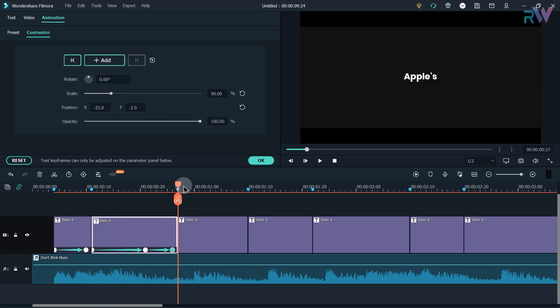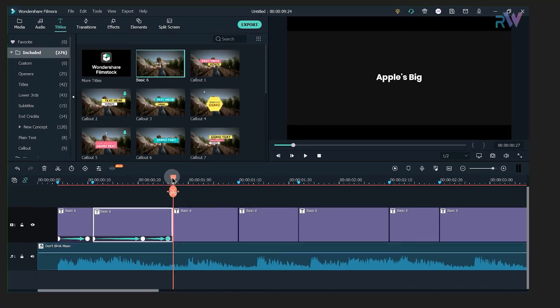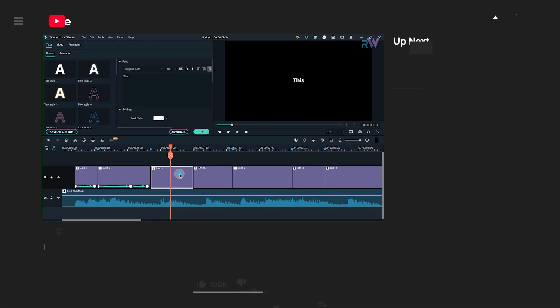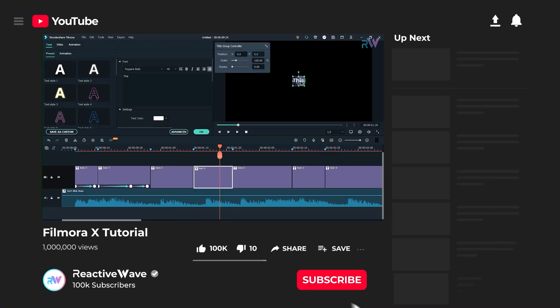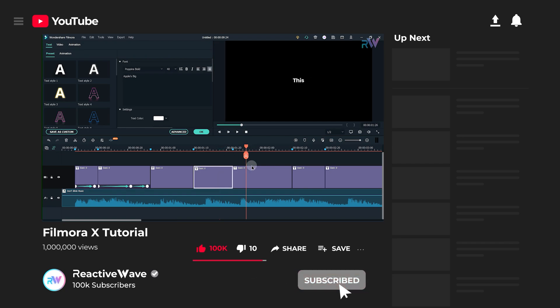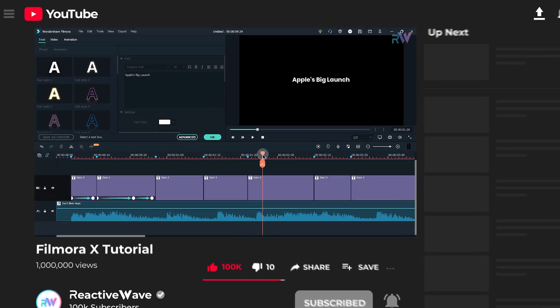Now let's create this part of animation. This is very simple. First I will change the text to Apple. Now I will change the text to Apple's Big, and in last I will change the text to Apple's Big Long.